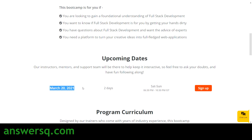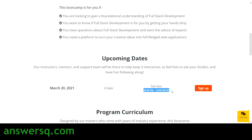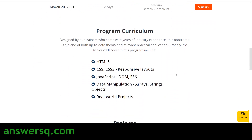The date for this program is March 20 and 21 — a two-day program on Saturday and Sunday. The timing will be 6:30 PM to 10:30 PM Indian Standard Time. If you are from another country, make sure you convert the time to your local time zone.